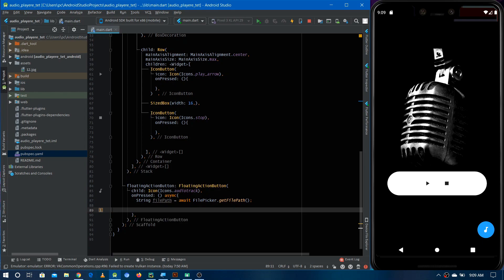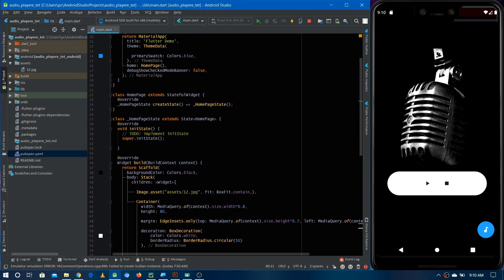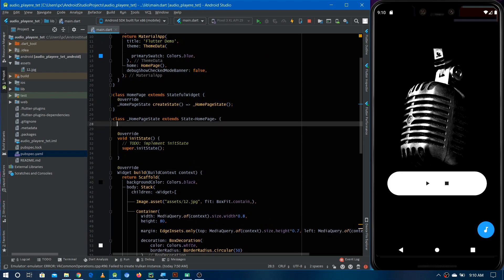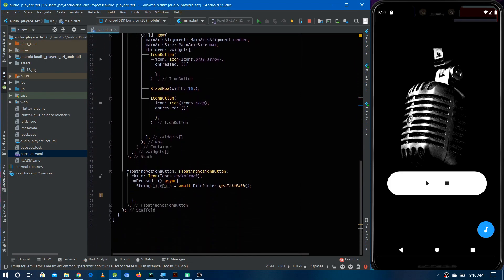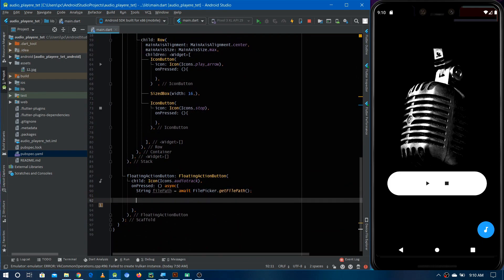Now we have the file path and we need to play it. To play the file we first have to make an instance of AudioPlayer — from the audio_players package we added. Let's come to the top and make an instance of AudioPlayer, give it any name, and initialize it with AudioPlayer(). Now we can use this instance to play the file selected by the user.